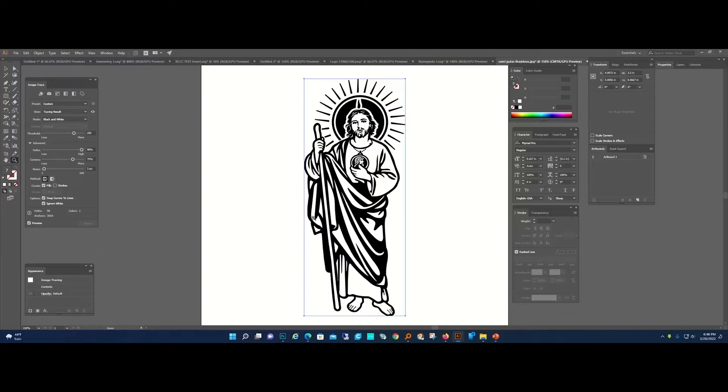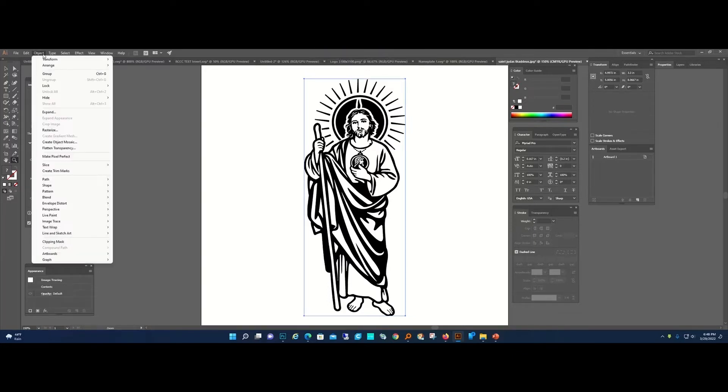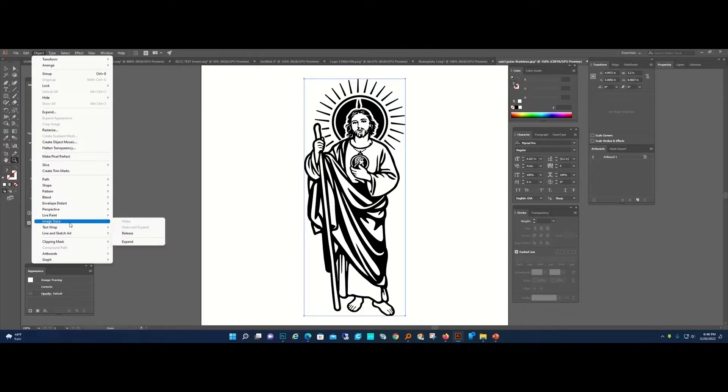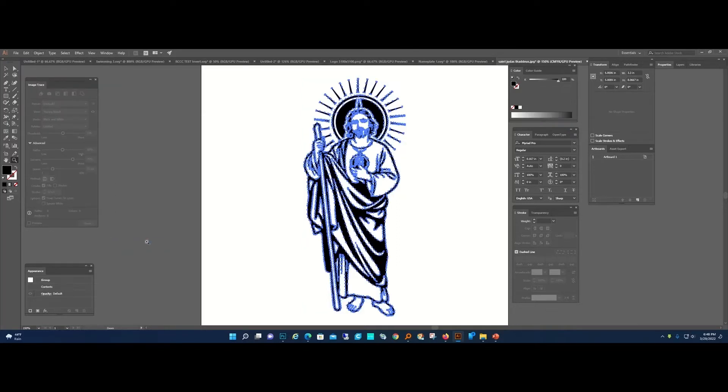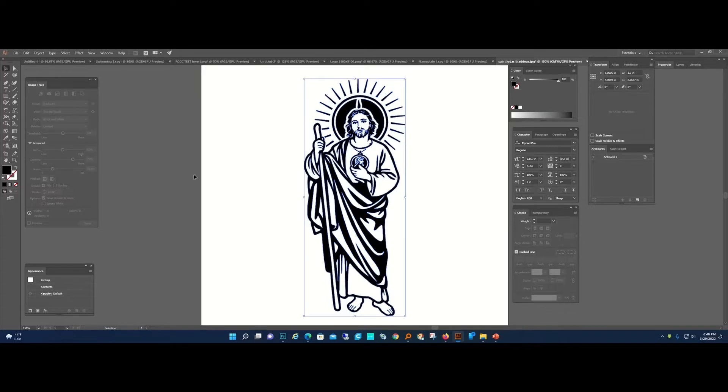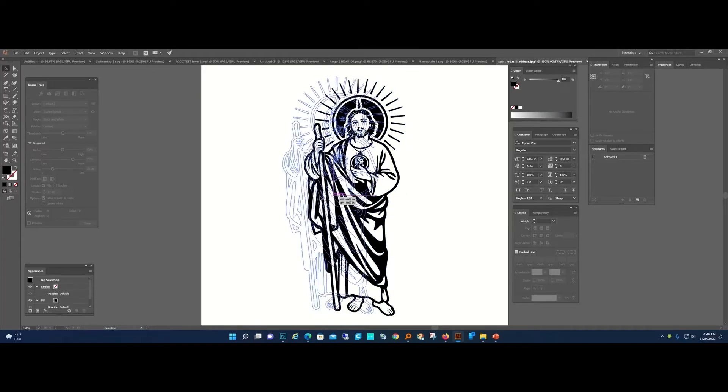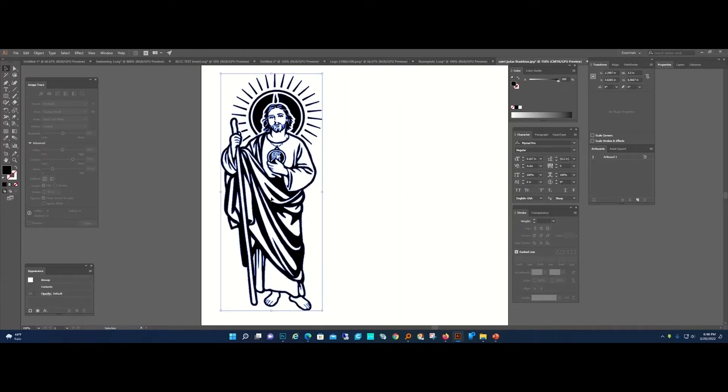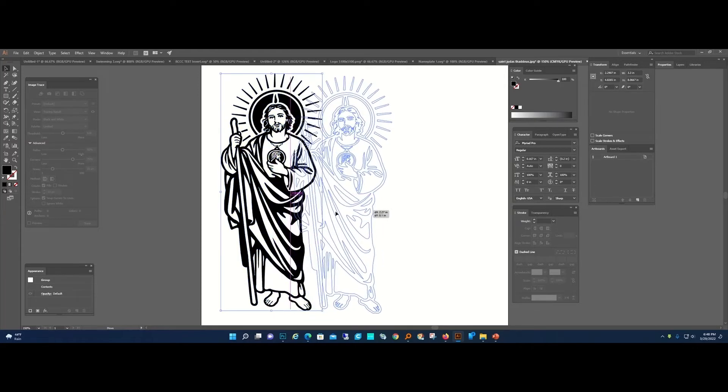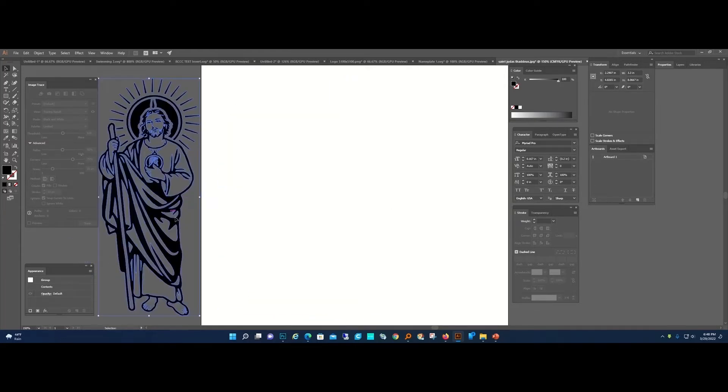When you're done, the trick is to go up to Object, to Image Trace, and to Expand. Boom, now we've got all of these paths.